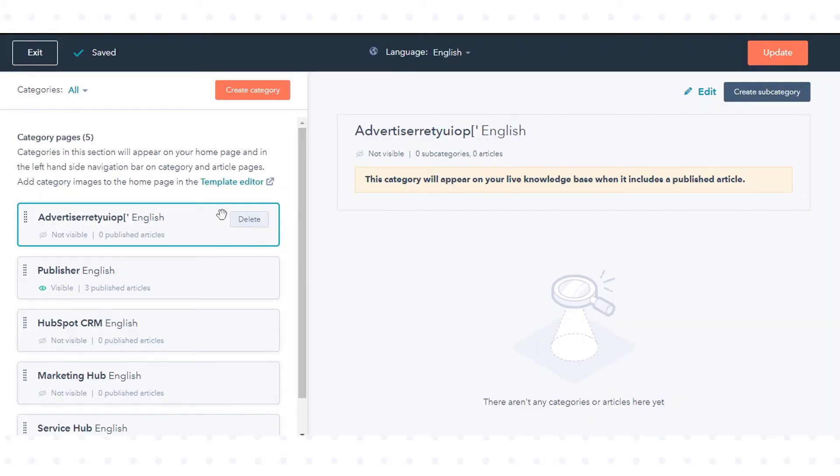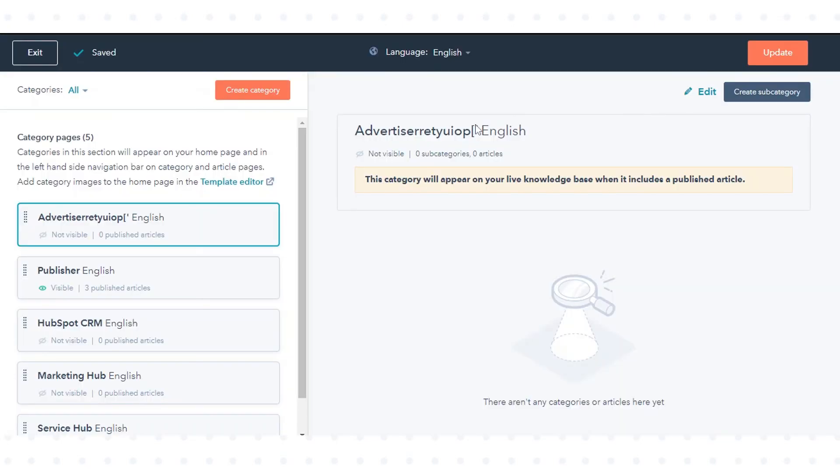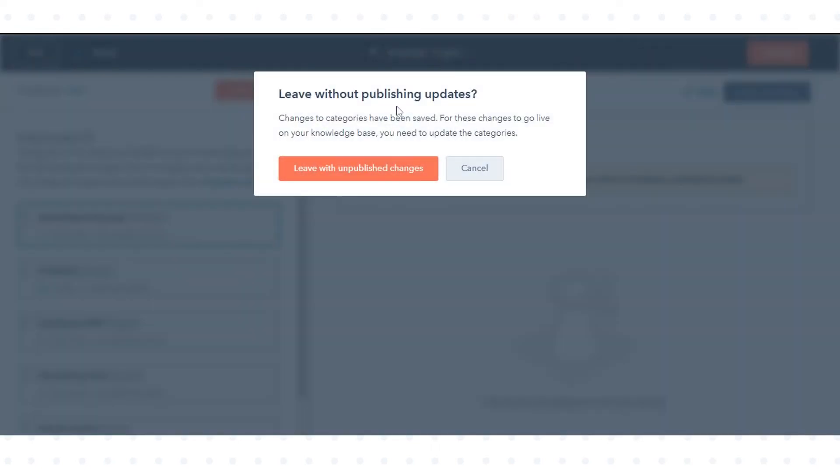To delete a category, hover over the category and click delete. All articles and subcategories must be removed from a category before it can be deleted.